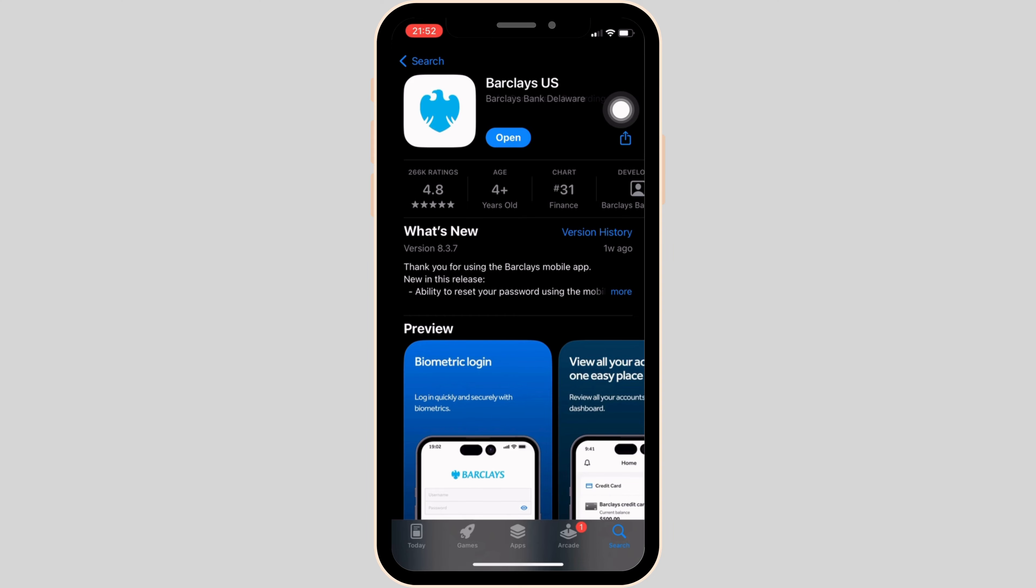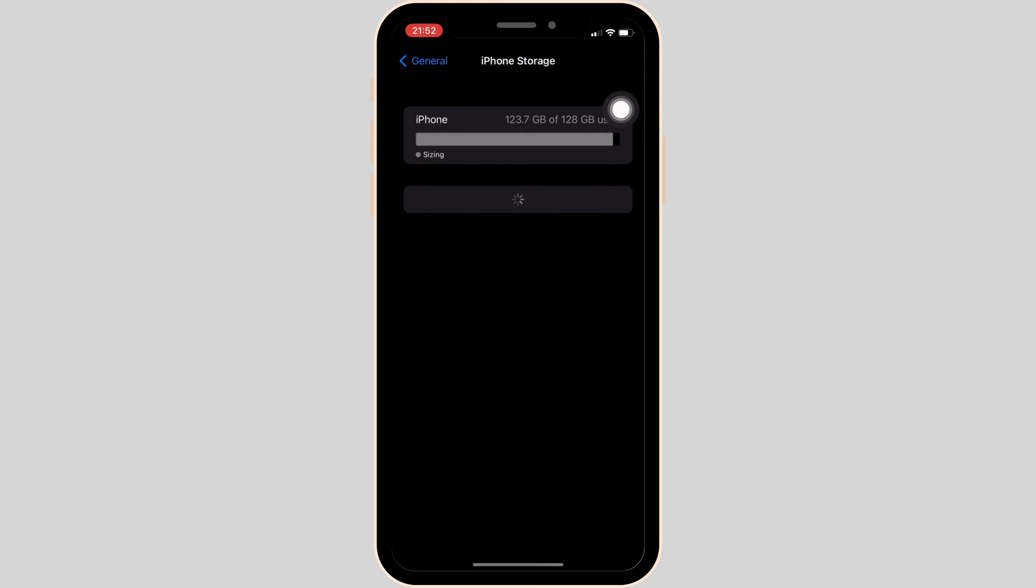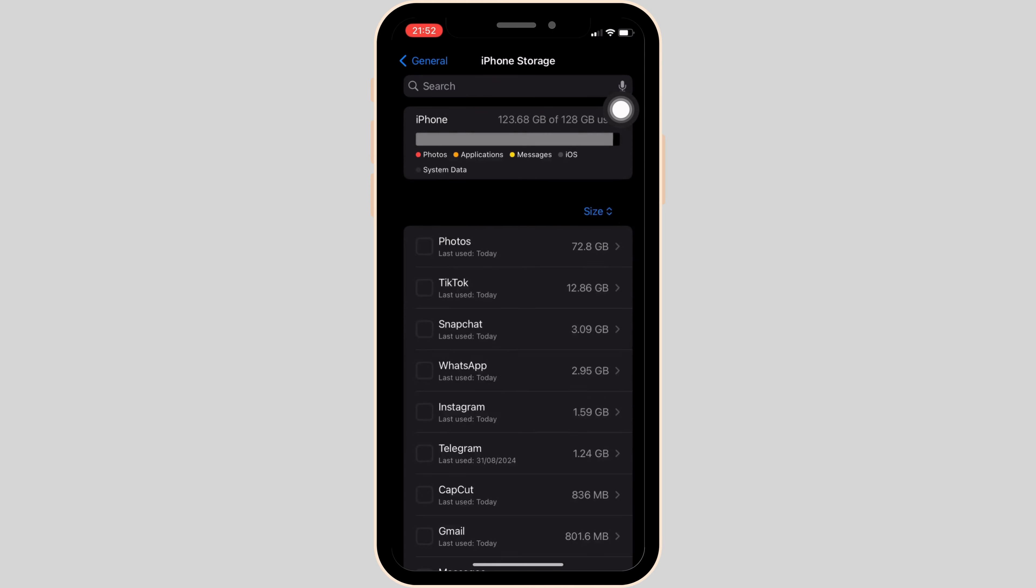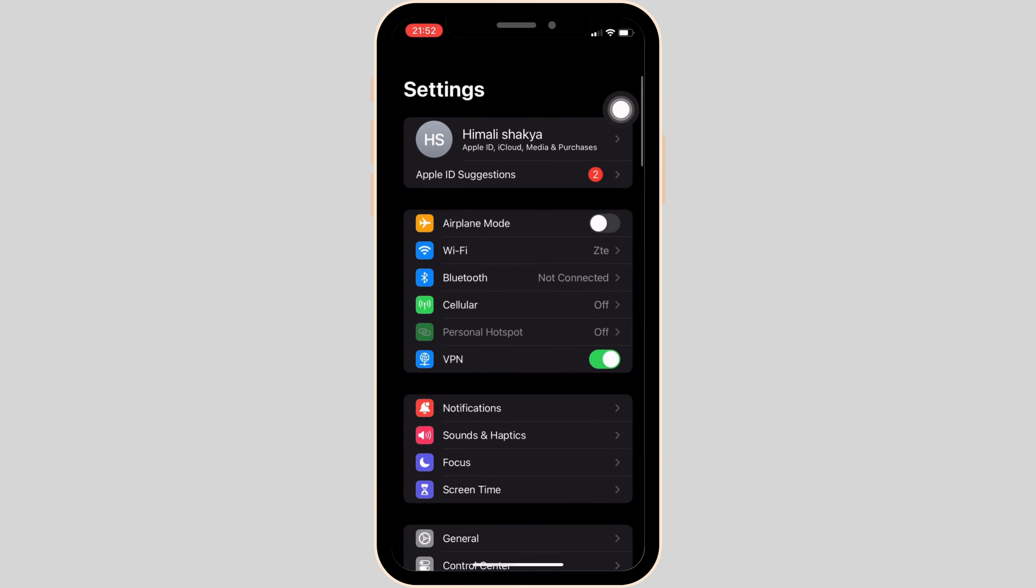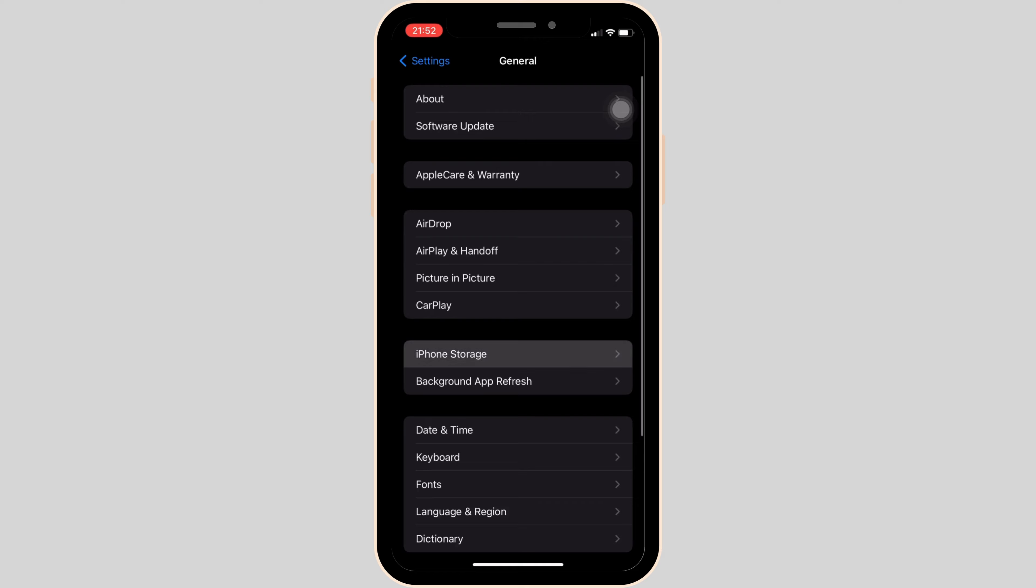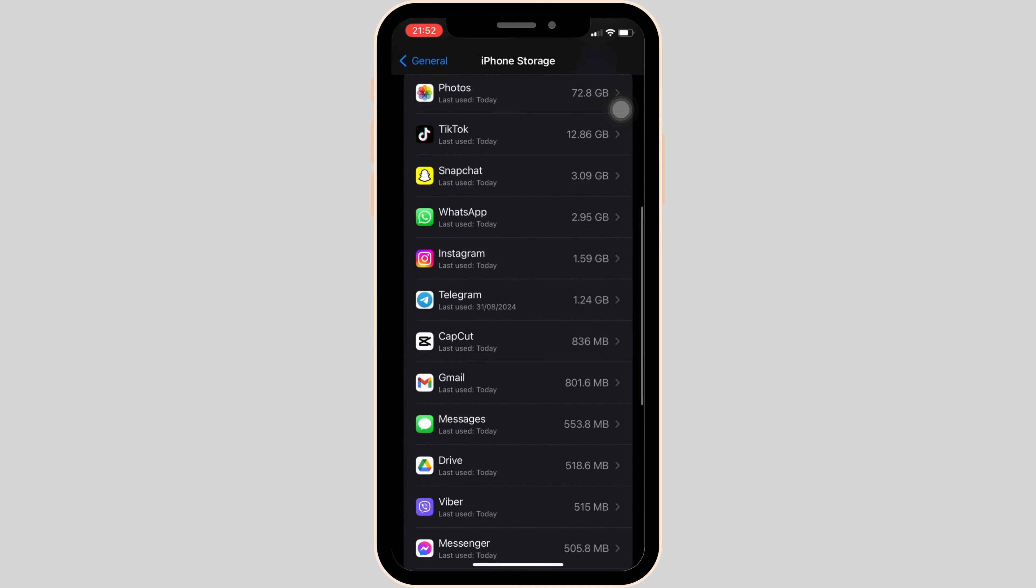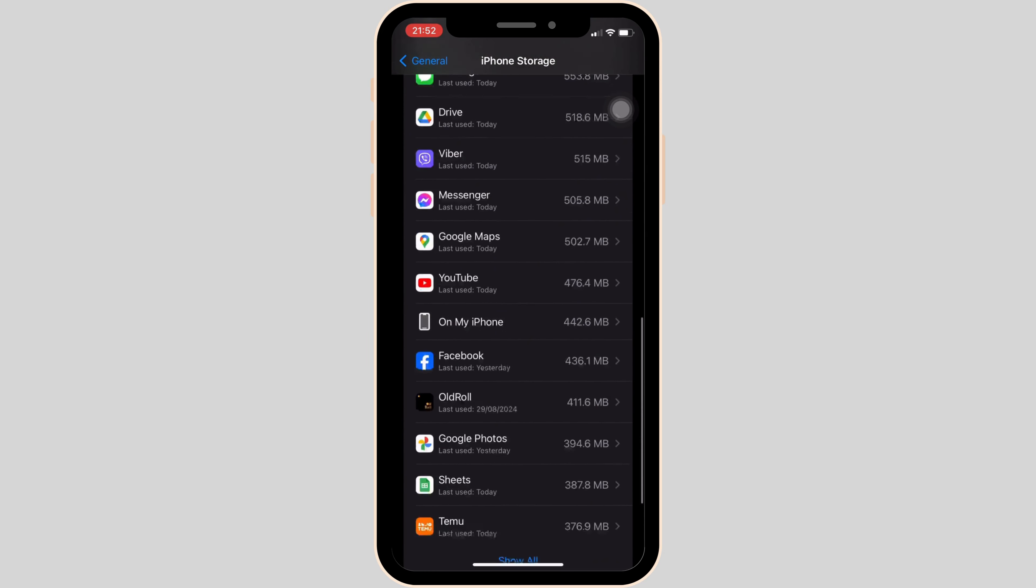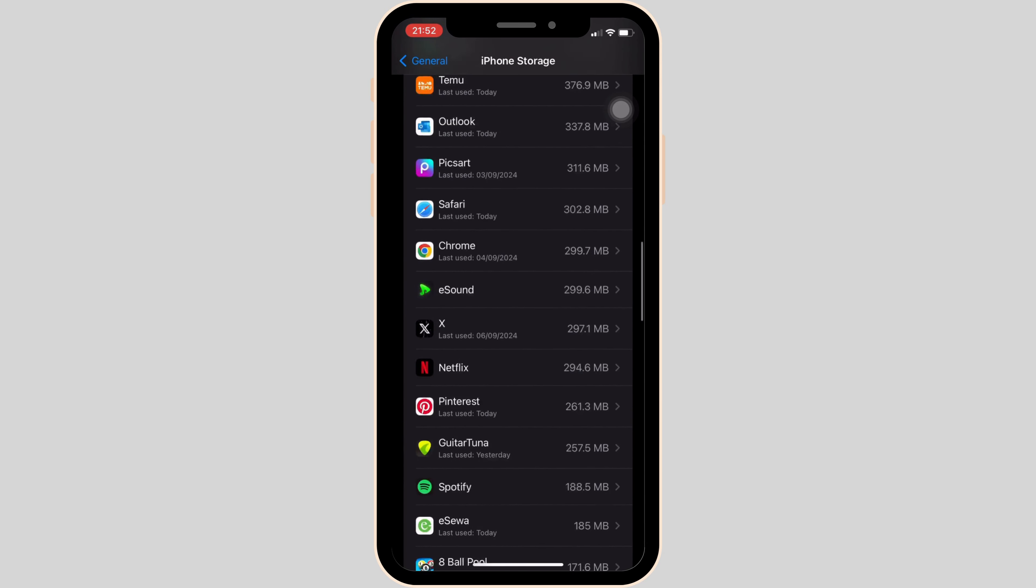Once your application is up to date, the next thing you want to do is head over to the settings of your device. Inside settings, move into general and then head over to iPhone storage. In this page, search for the application Barclays US.